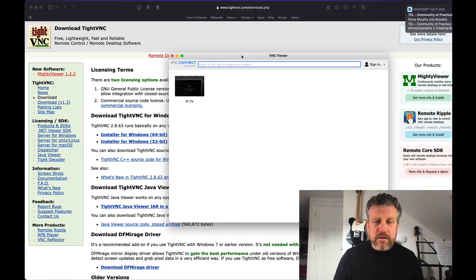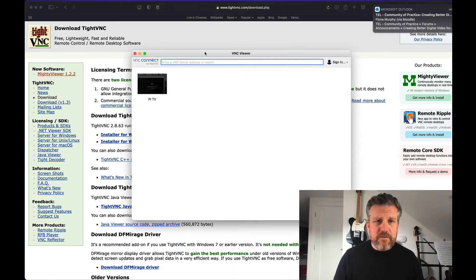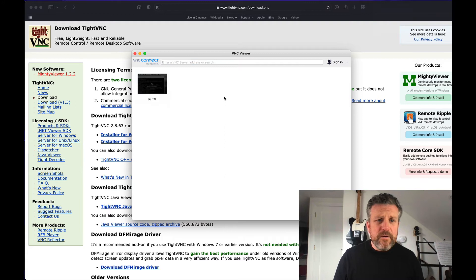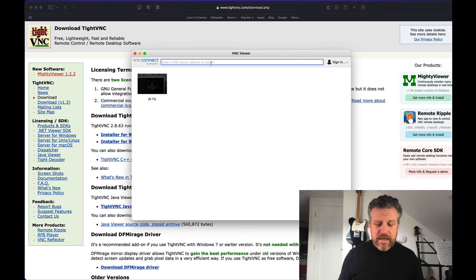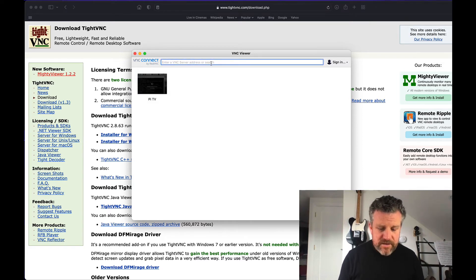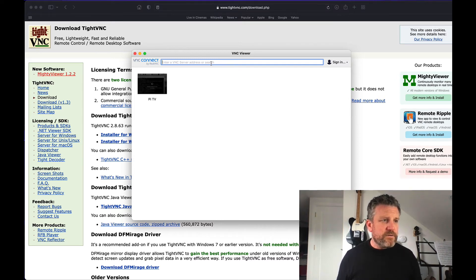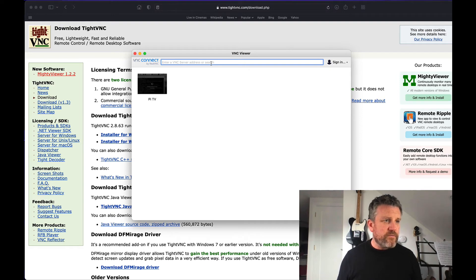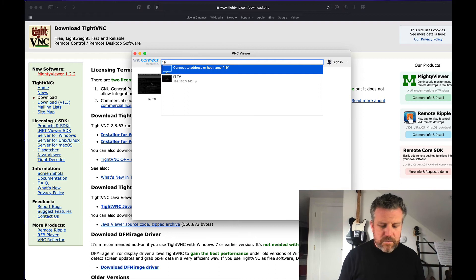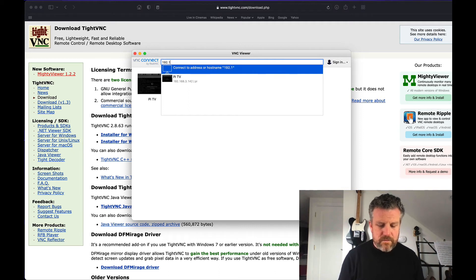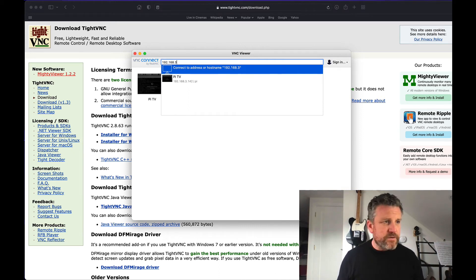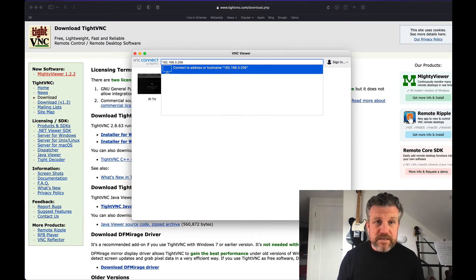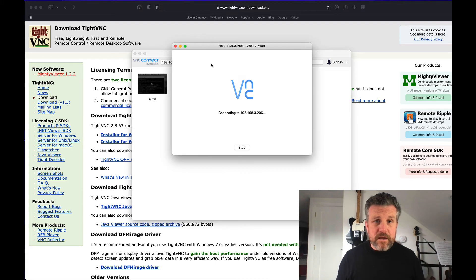I'm on this one here, VNC Viewer. So what you want to do is you want to get that IP address that you knew from previously. So error one of my device. I just have to get it up again because I forgot. I didn't write it down, which I should have done. So it's 192.168.3.206. As I said, this will be different for you. This is just the local address on my network.